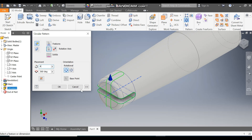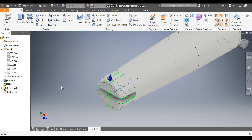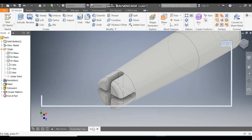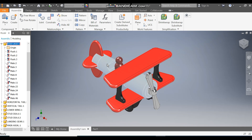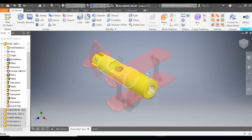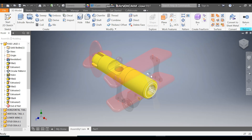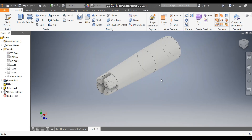Press OK. Go to Assembly 1, double click. We have completed this profile. Now we are going to make the other cut profiles. Go to Part 1 and rotate the profile.